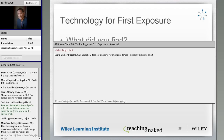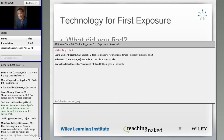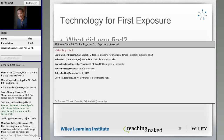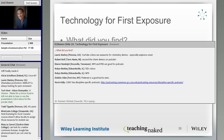Maybe the best thing on the web is the video of string theory set to Bohemian Rhapsody. It's a physics graduate student who re-recorded and even sang Bohemian Rhapsody by Queen with all the lyrics changed to be about string theory. TED videos are great, NPR, PBS — these are all great tools.